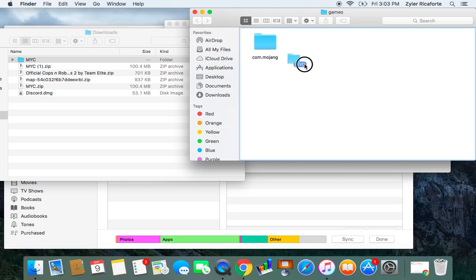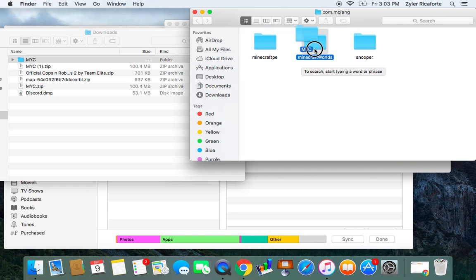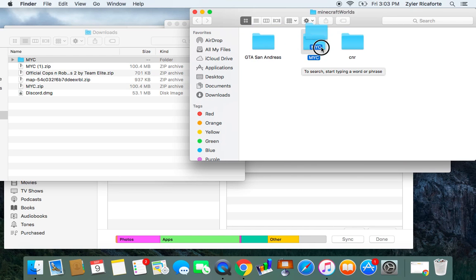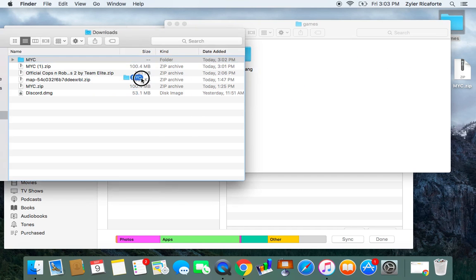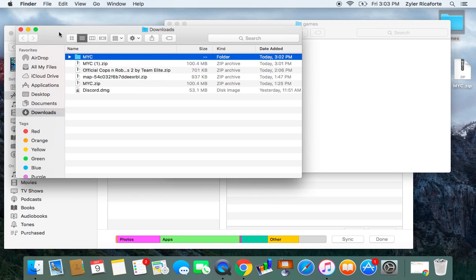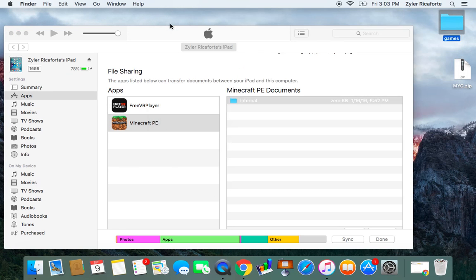And then you should go to this thing that says com.mojang, minecraft worlds in the middle, and then you want to add that. But I already added it so it's okay. But you guys have to if you don't have the map already, if you don't know.